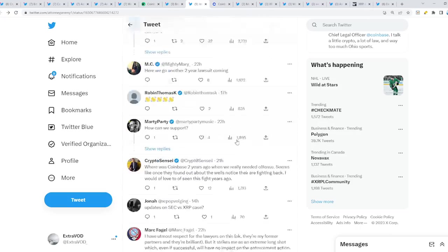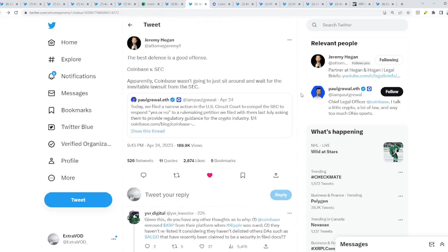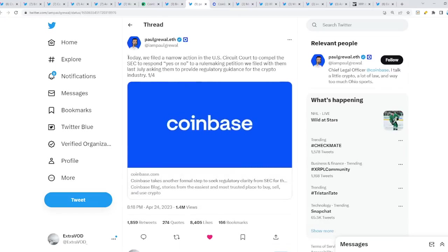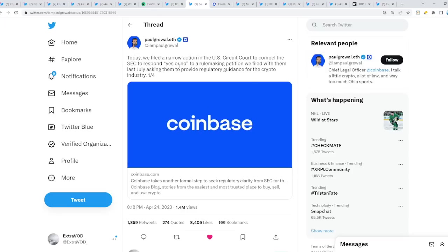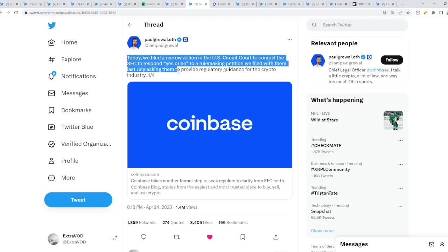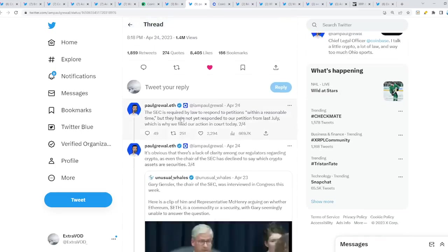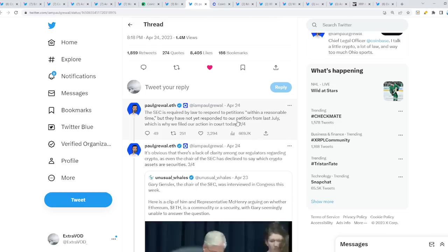From the chief legal officer at Coinbase: today we filed a narrow action in the DC Circuit Court to compel the SEC to respond yes or no to a rulemaking petition we filed with them last July, asking them to provide regulatory guidance for the crypto industry. The SEC is required by law to respond to petitions within a reasonable time. Within a reasonable time could be a year, months, possibly during the collapse, before, after, who knows. But they have not yet responded to our petition from last July, which is why we filed our action in court today.